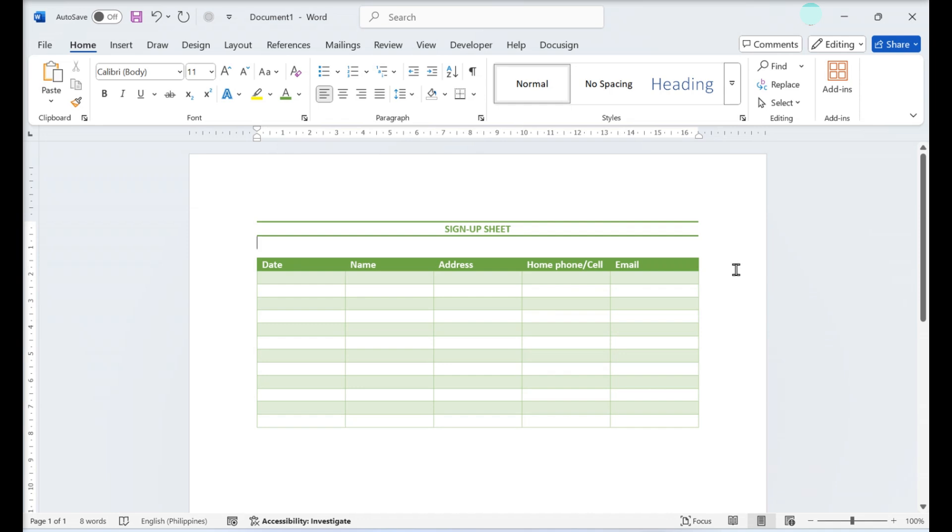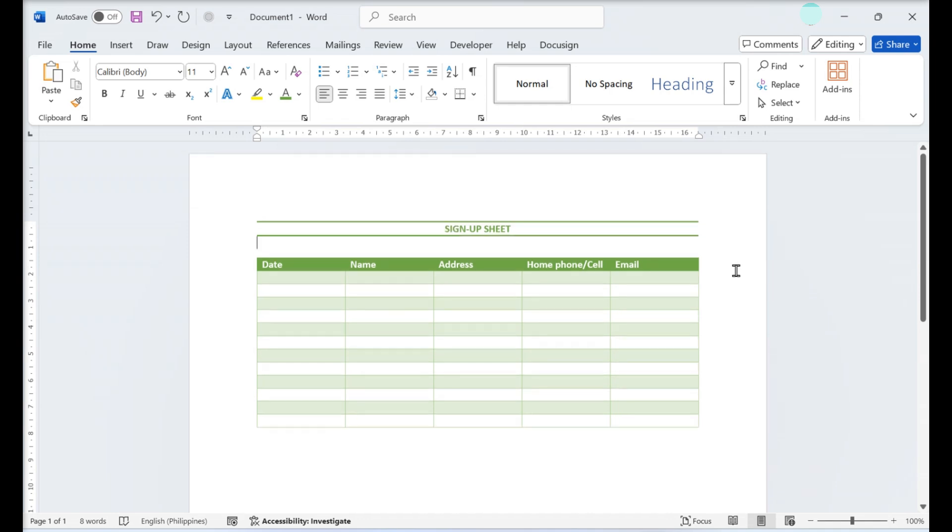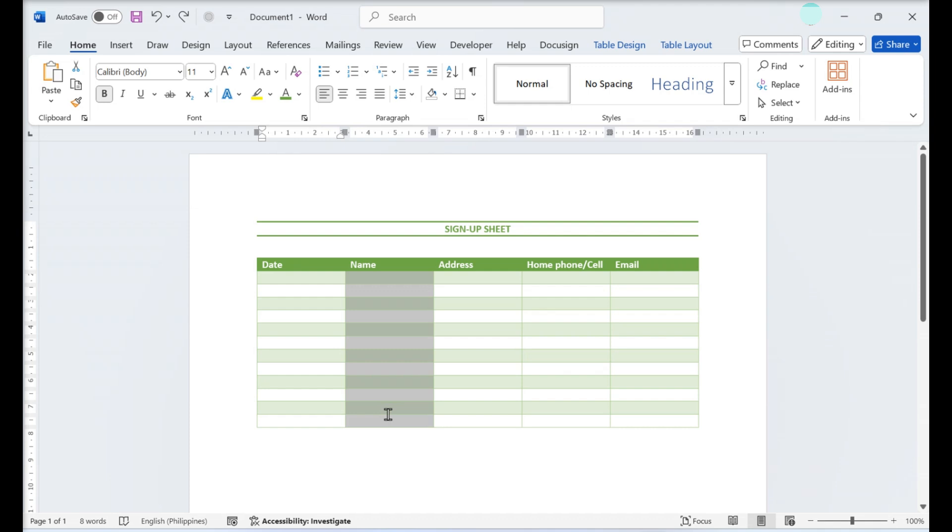To add numbers, highlight the cells you want to number, then click the Home tab. In the Paragraph section, select Numbering.